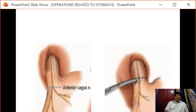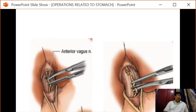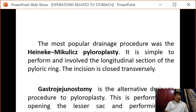This is the anterior vagal trunk. The gastroesophageal ligament is incised, the anterior trunk is isolated and divided. Similarly, the posterior vagal trunk is isolated and divided, and this is to be followed by some drainage procedure.